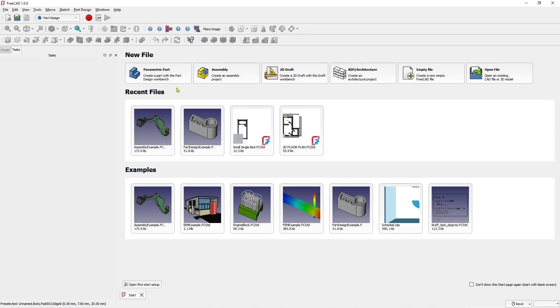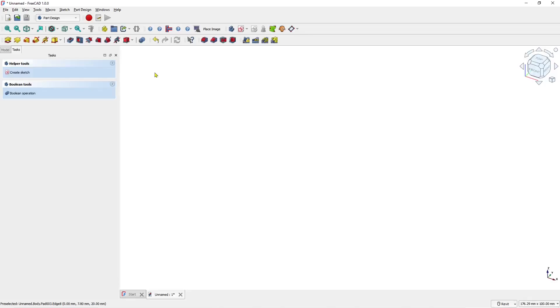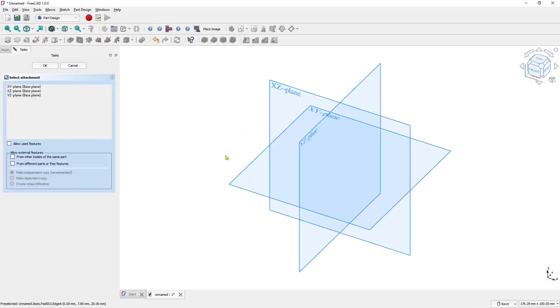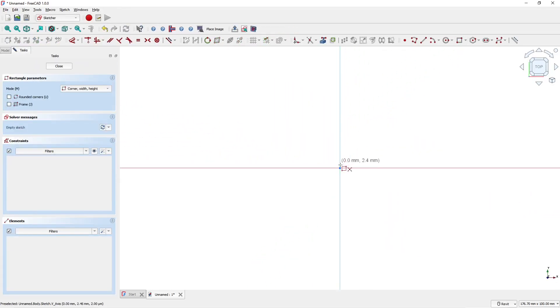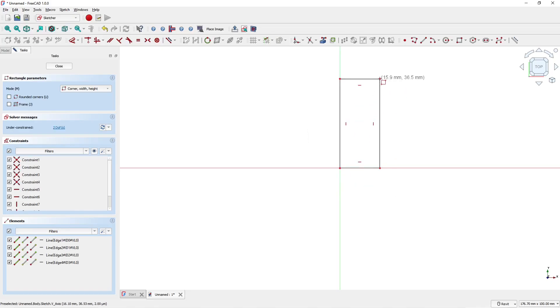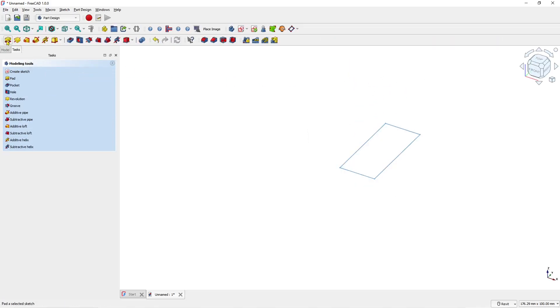I will go into the Parametric part and create an example object. I'll draw a rectangle and use the Pad tool to convert it into 3D.